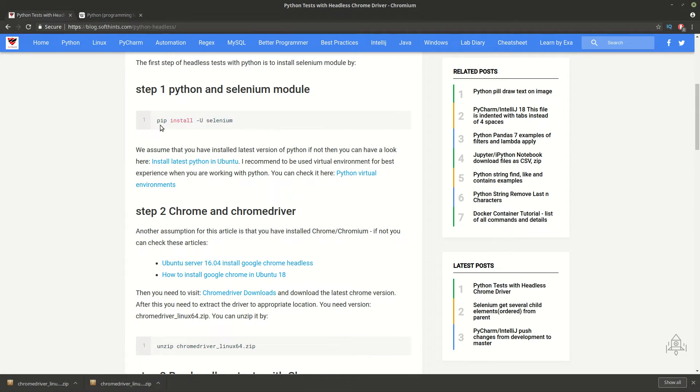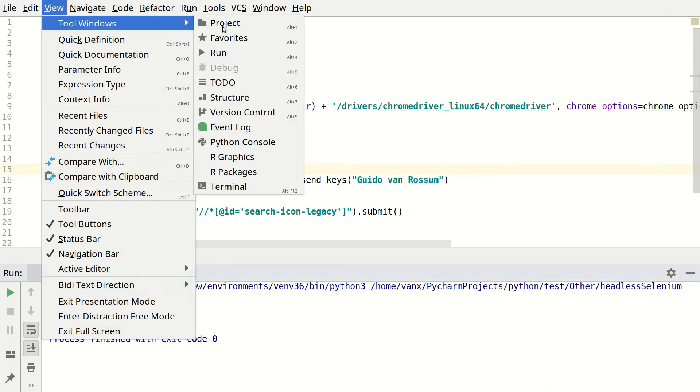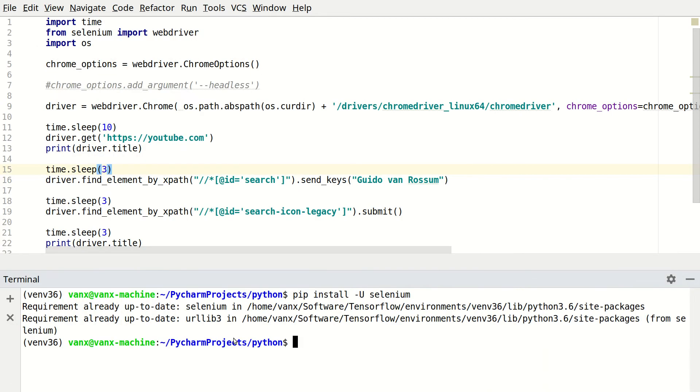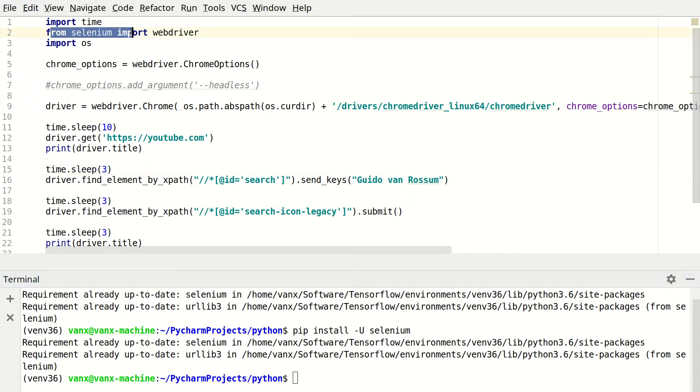So first we need to install module Selenium. This can be done in this way by running pip install Selenium and once you run this in your environment you have this requirement and you can use this import here which is important for our tests.